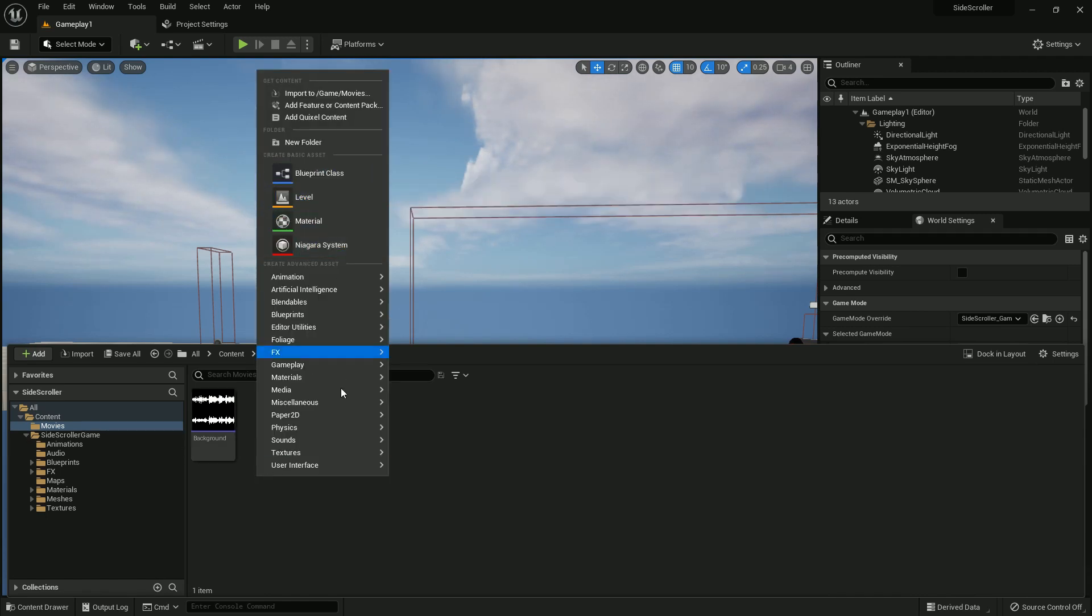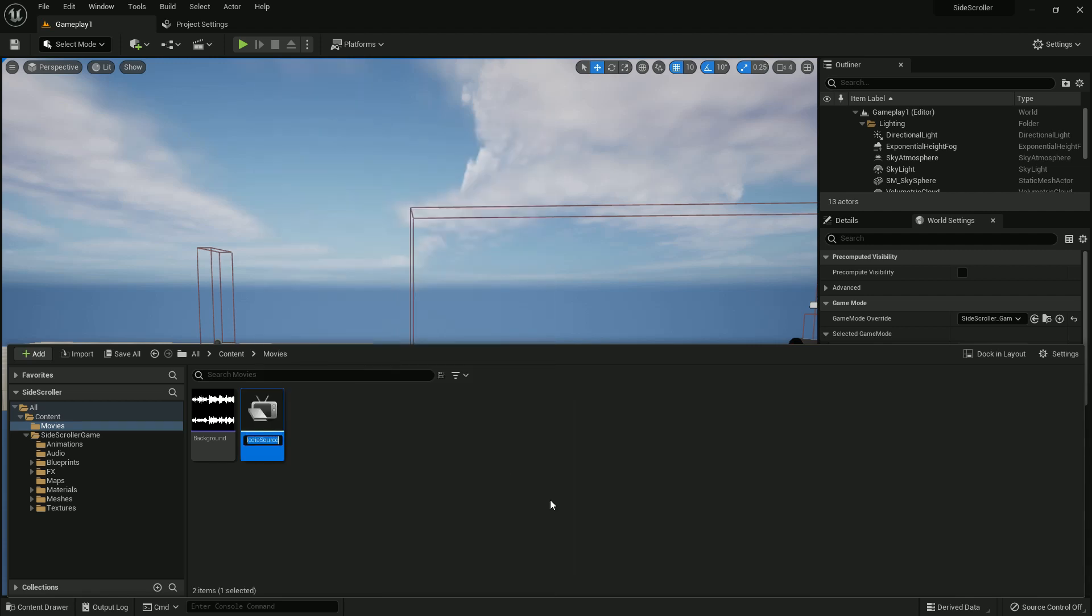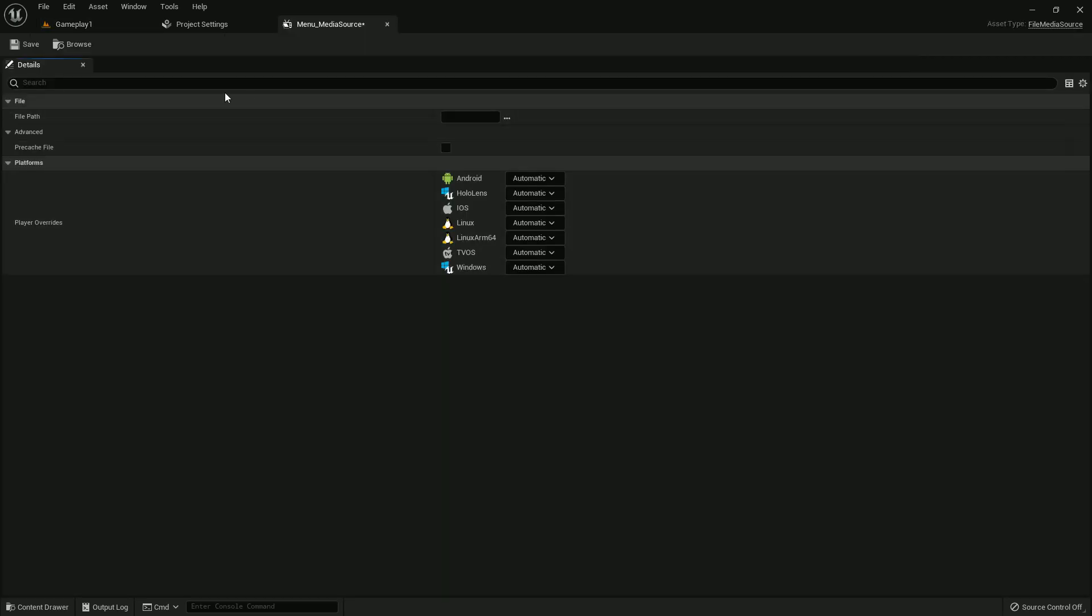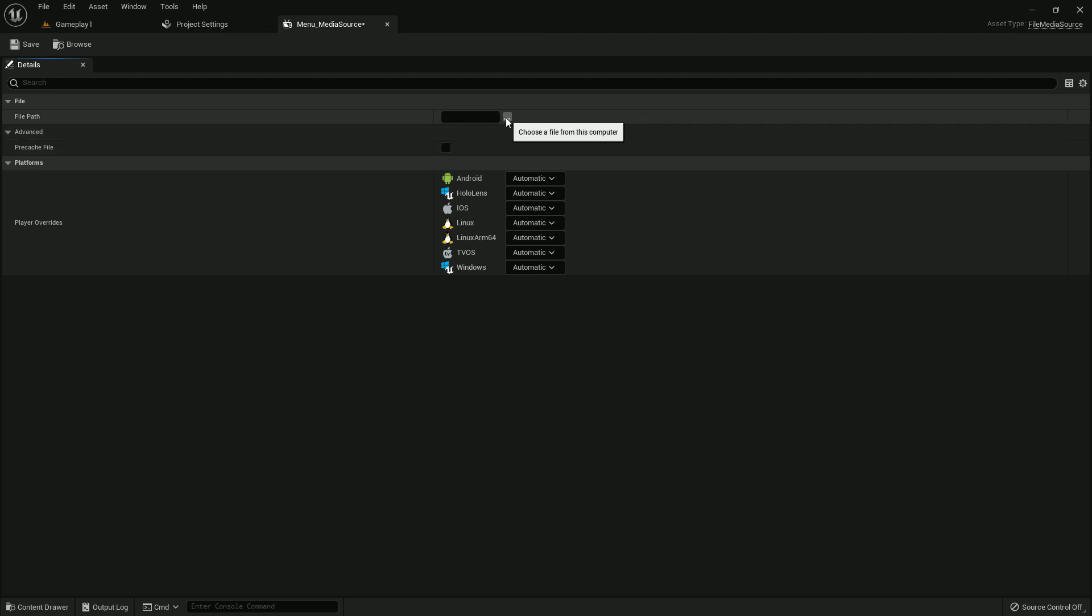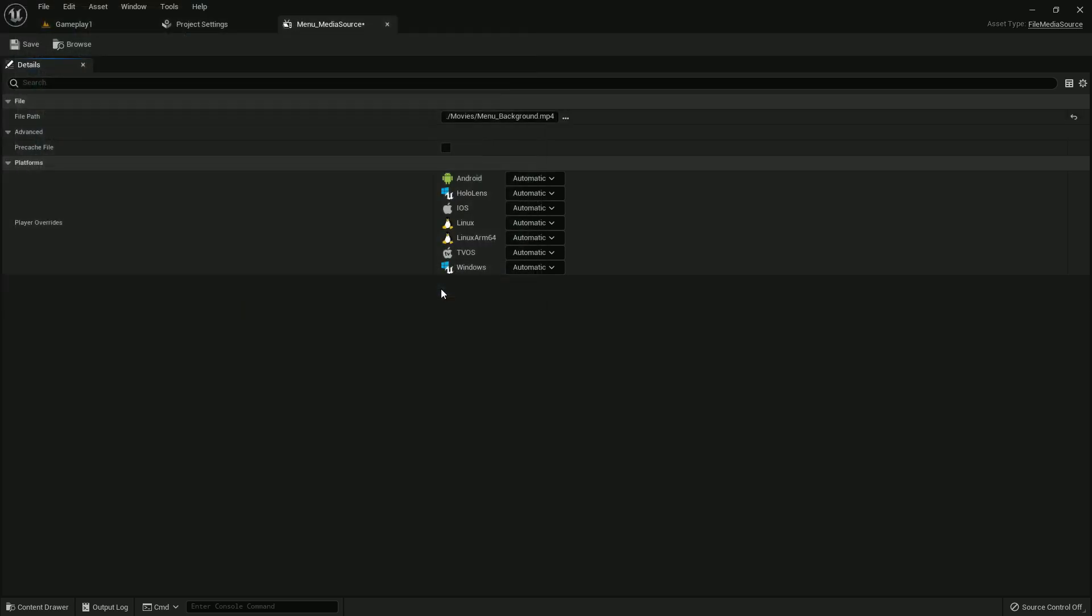We should create a media source. Name it menu media source. Open it and just add the video in the folder file path. Here is our video file, just add it and save.